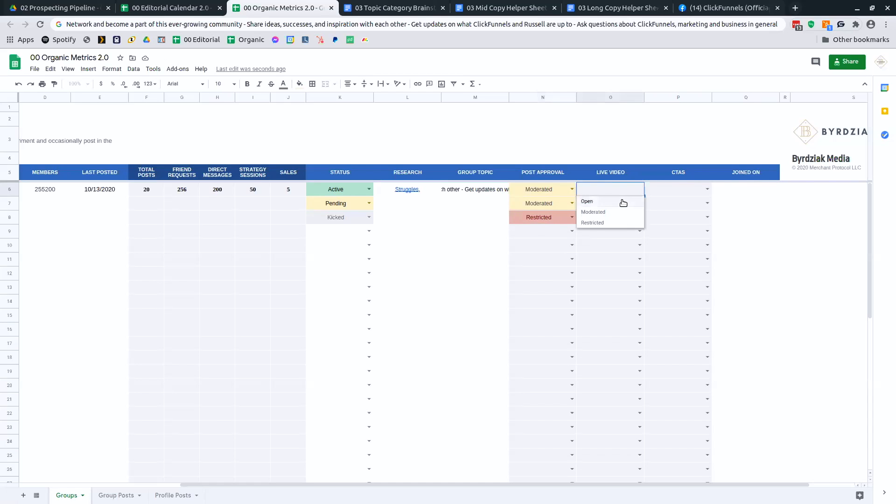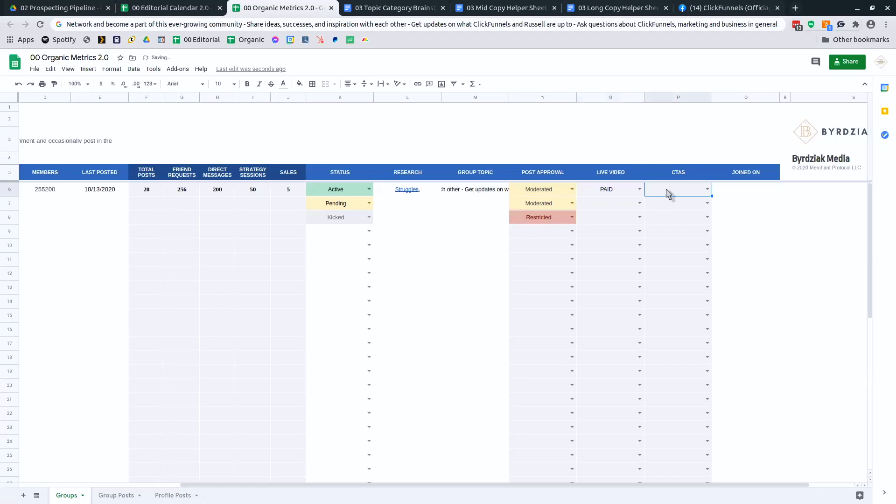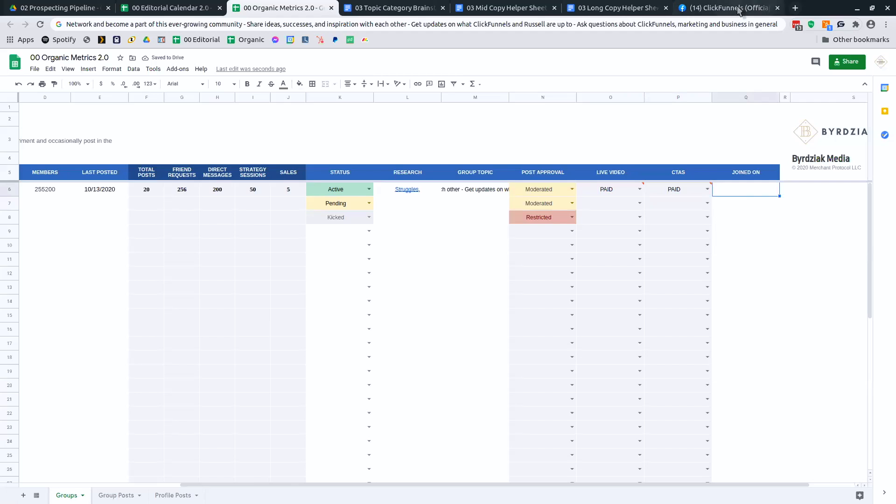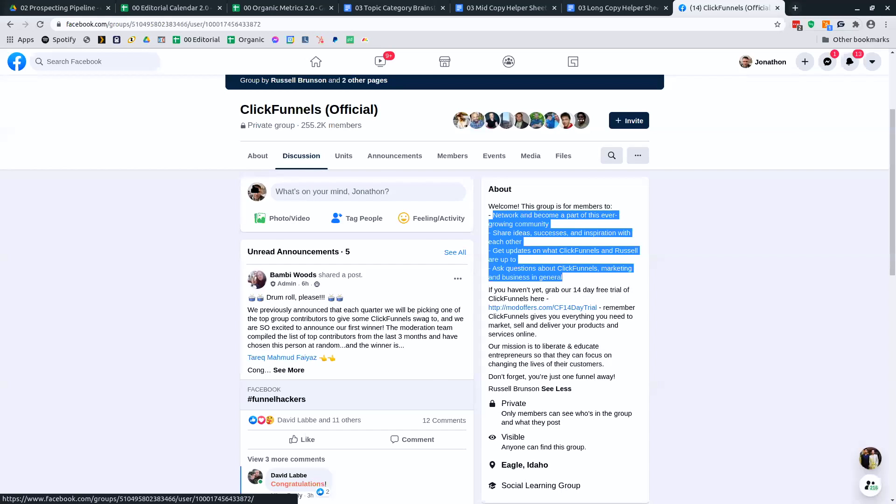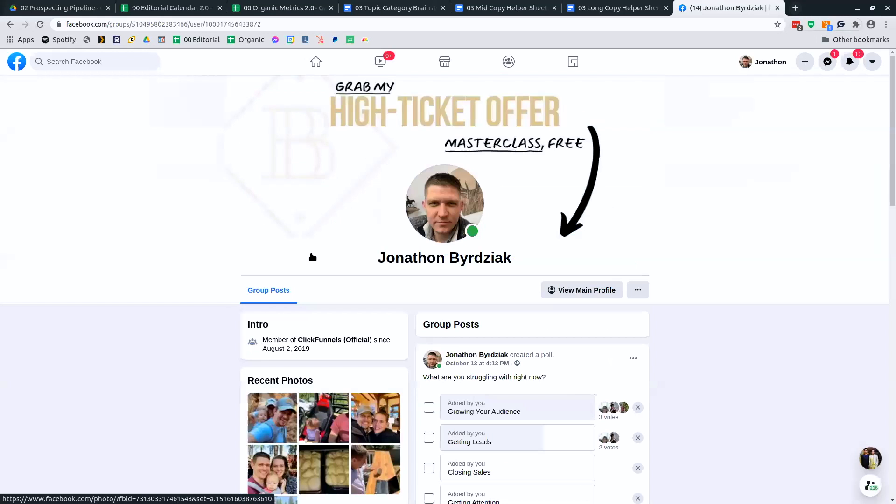Does it allow live video? Sometimes I will even add in here paid. Like, yes, they do, but I have to pay. Does it allow call to actions? Yes, they do, but I have to pay. And then the day I joined on. So you just click here. So August 2nd, 2019.